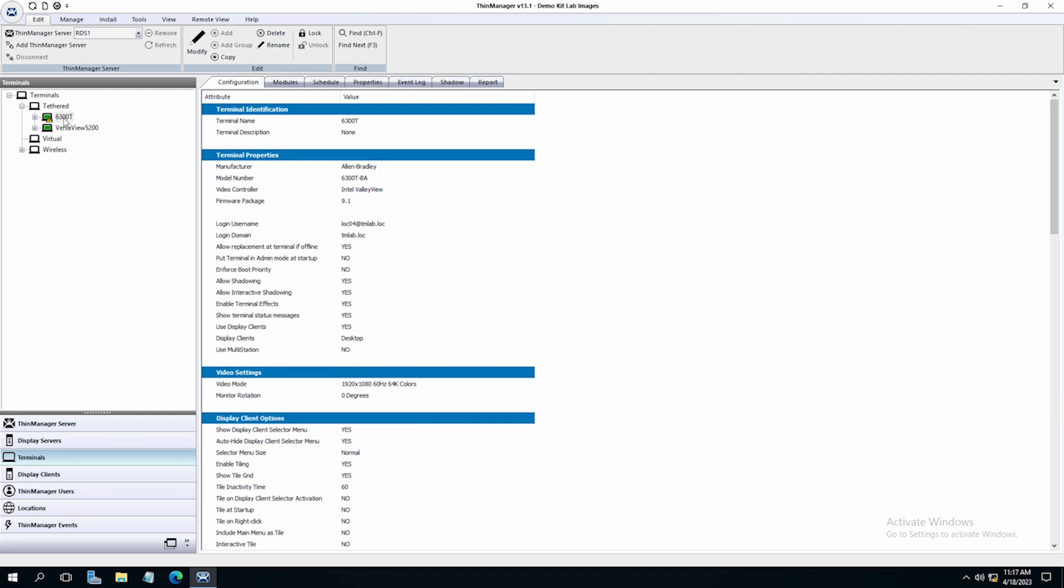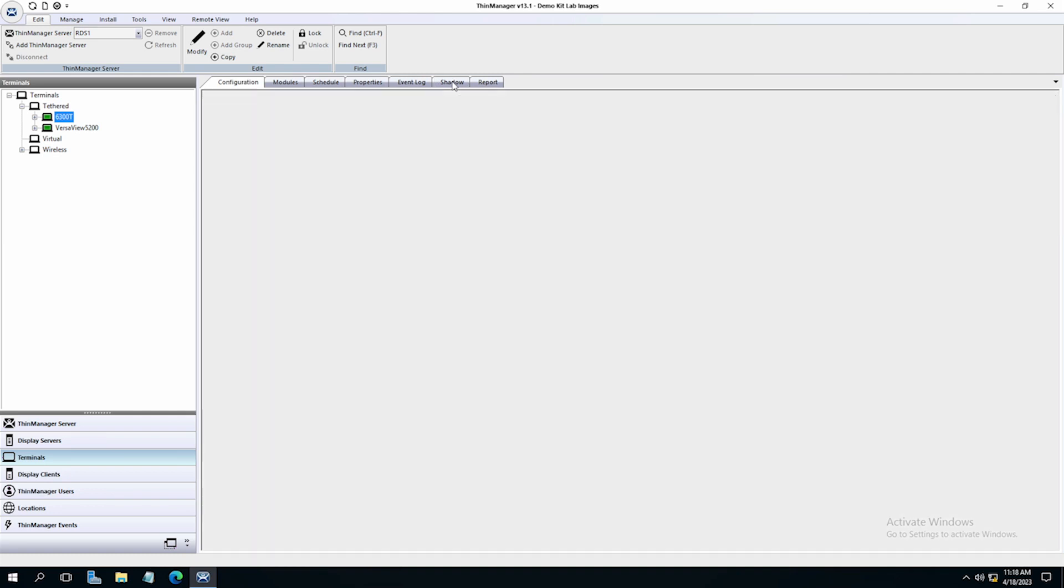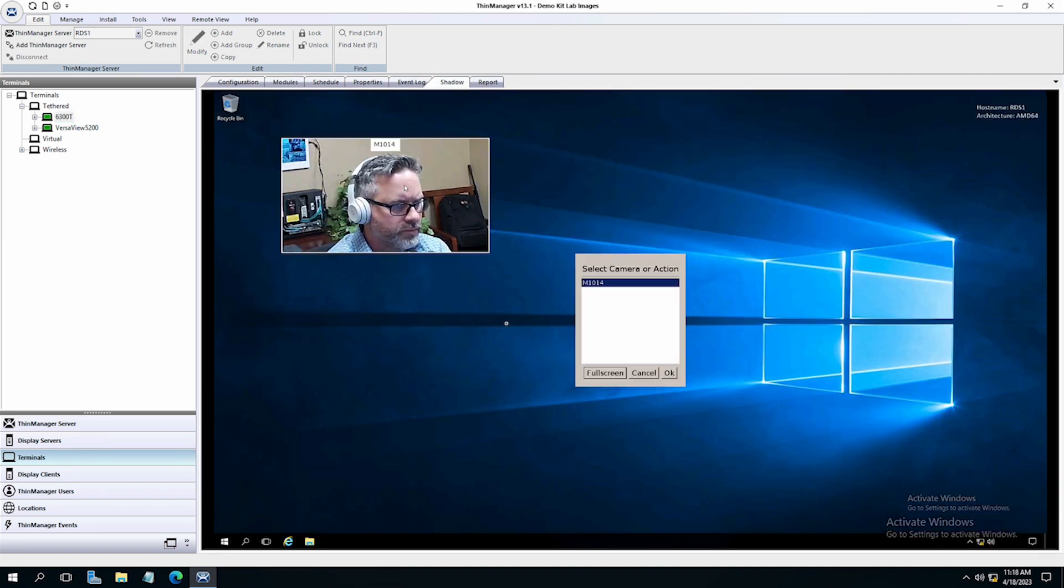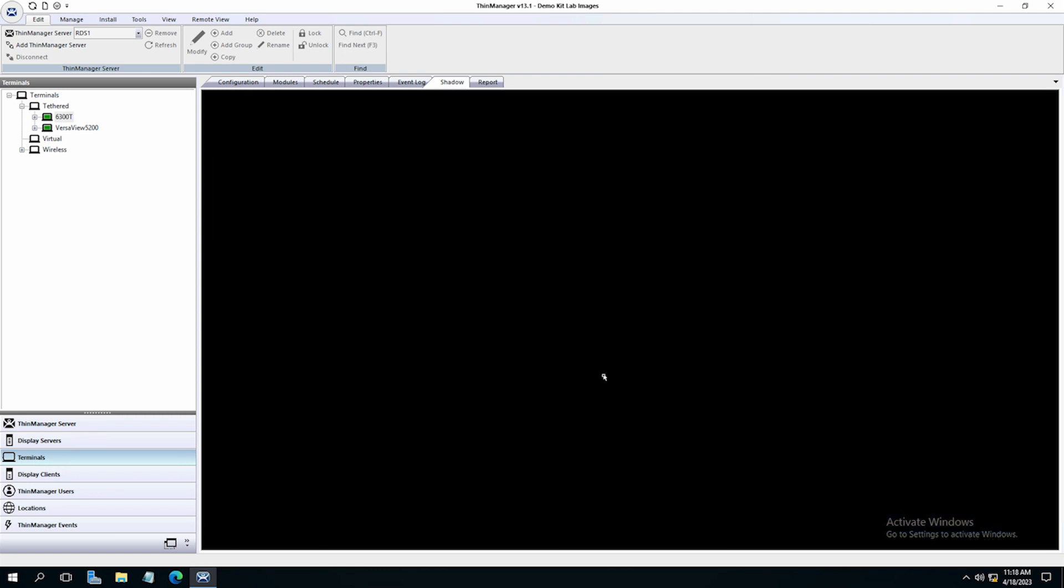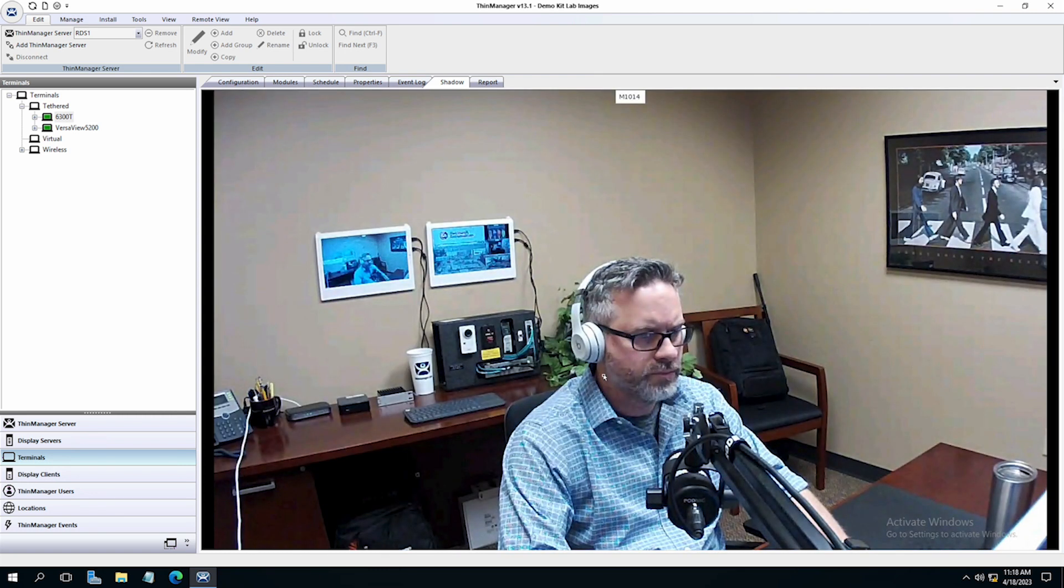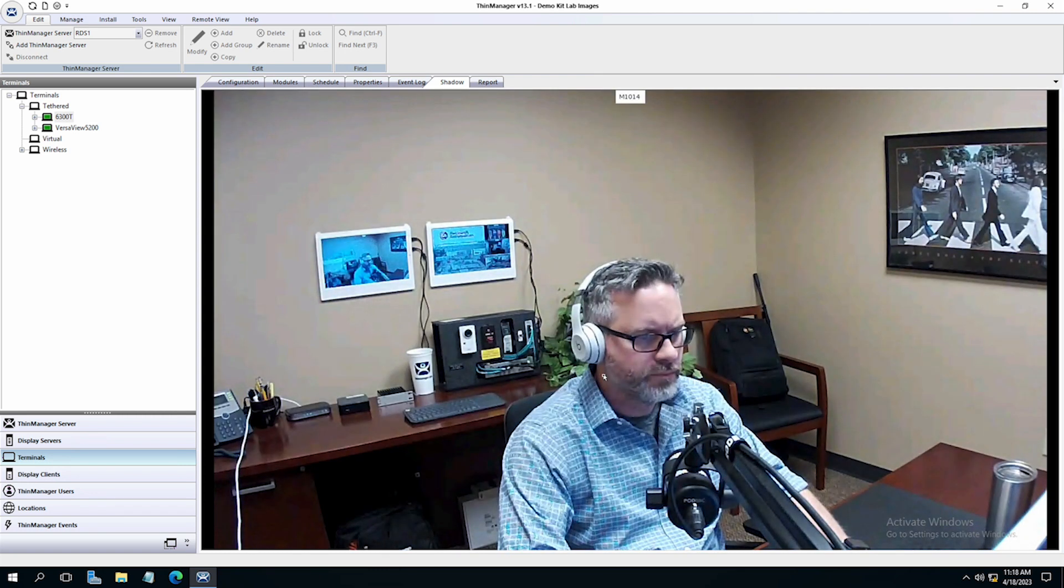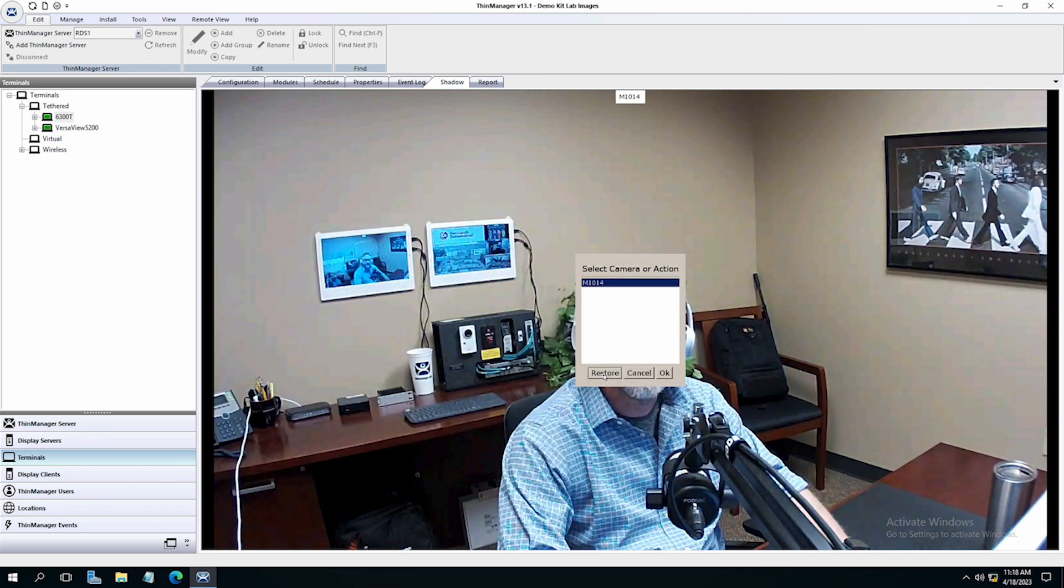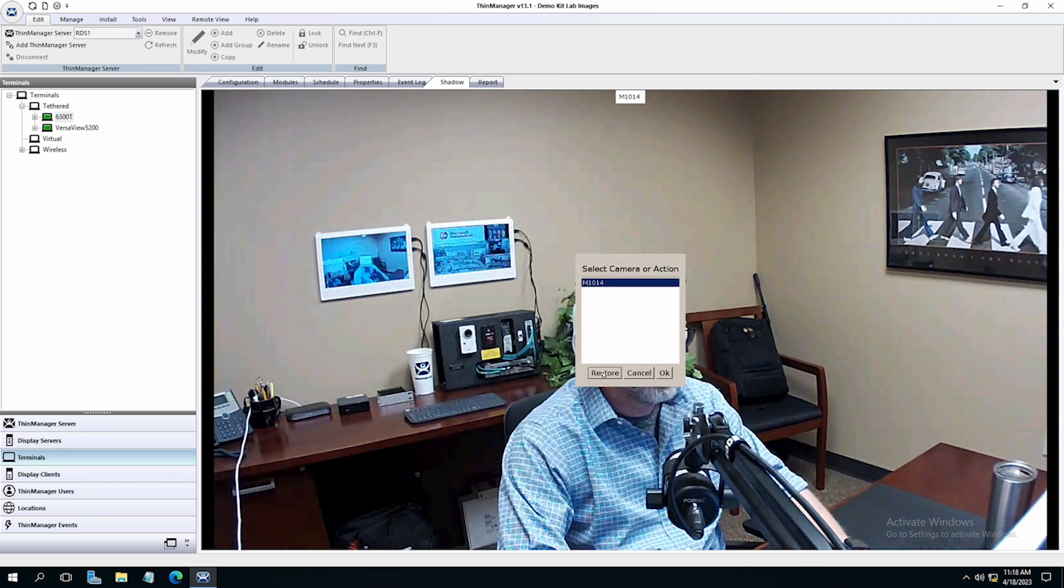Once the terminal has restarted, you can shadow it to see our display, our desktop display client with our camera overlaid on the screen. We can click the camera overlay and choose to take it full screen. Again, we can click it to restore it back to the overlay.